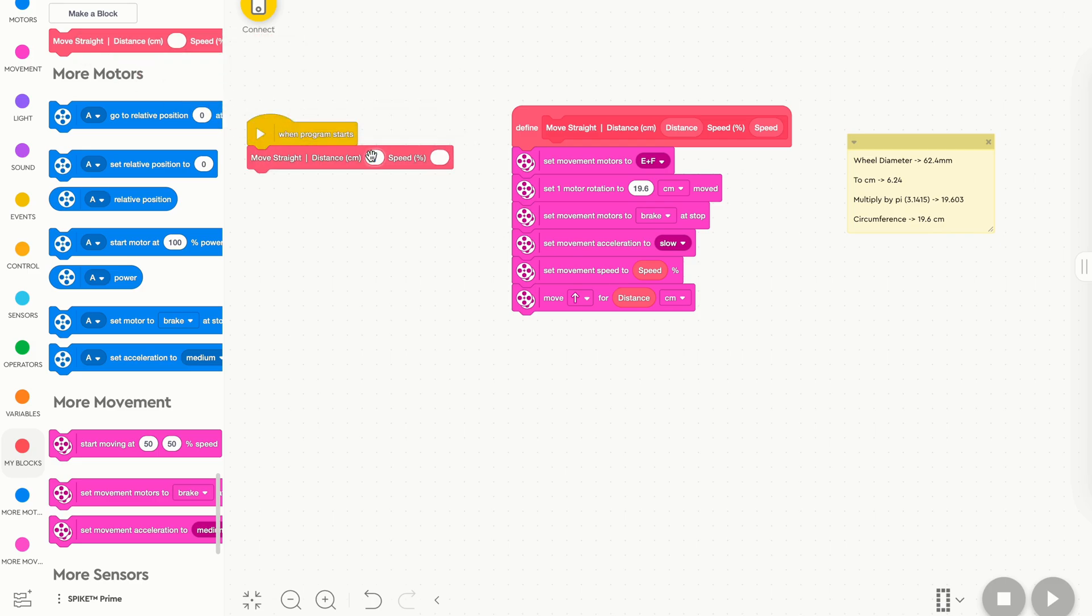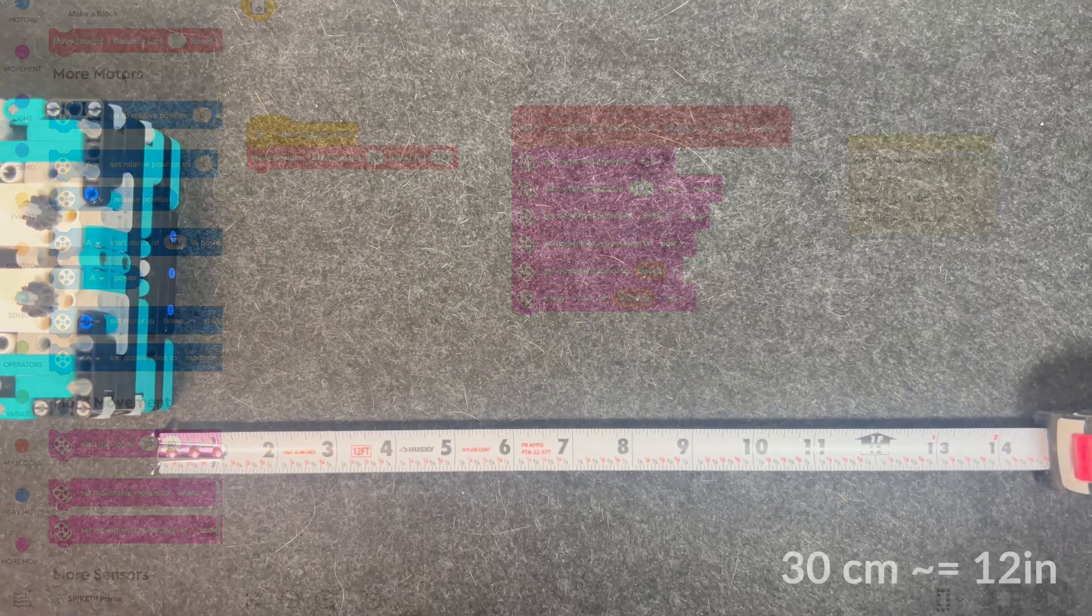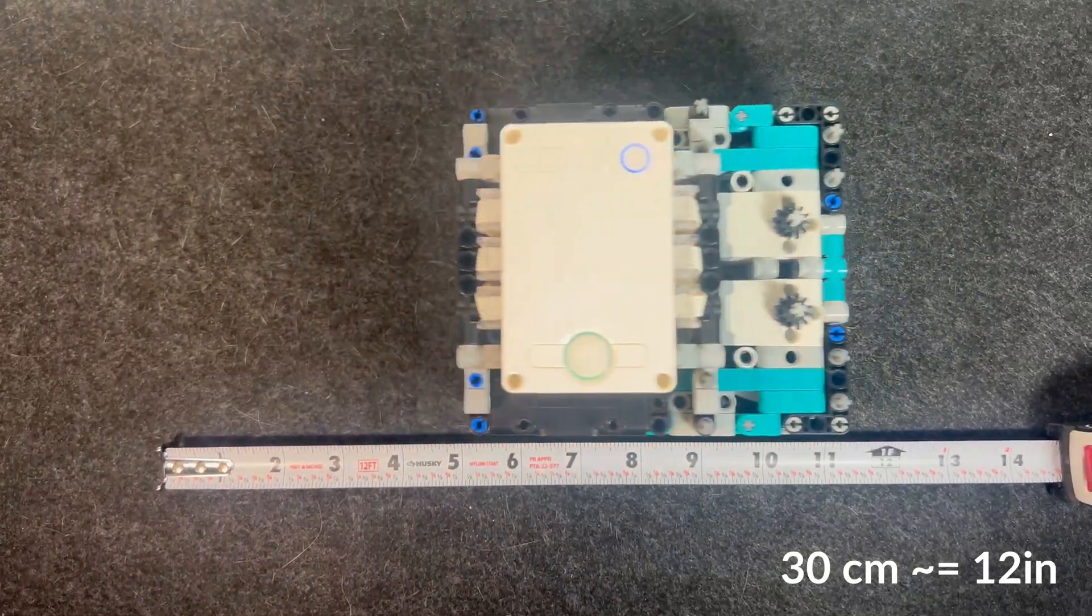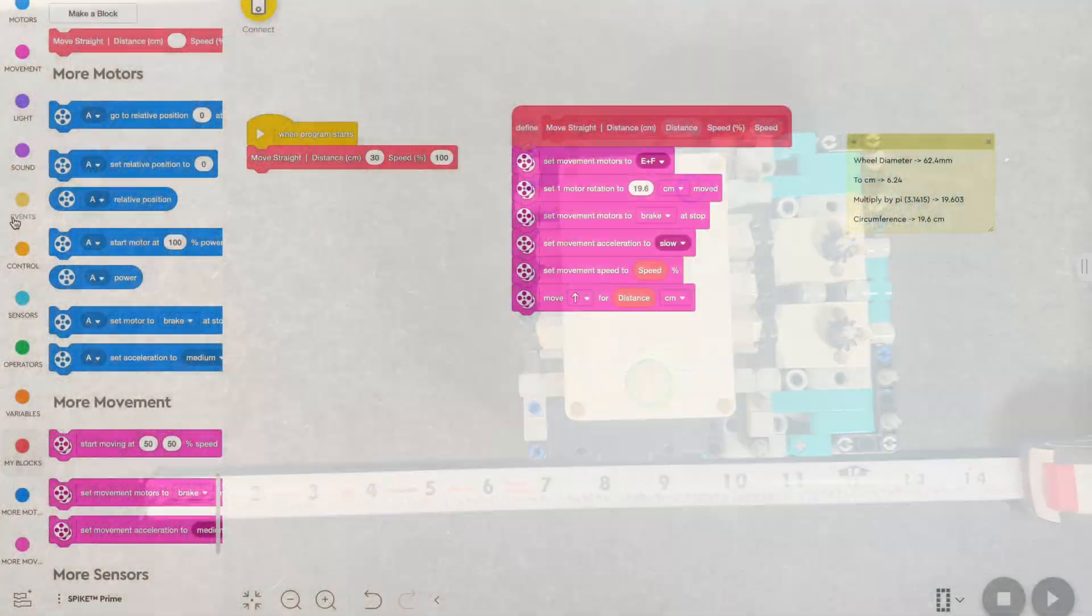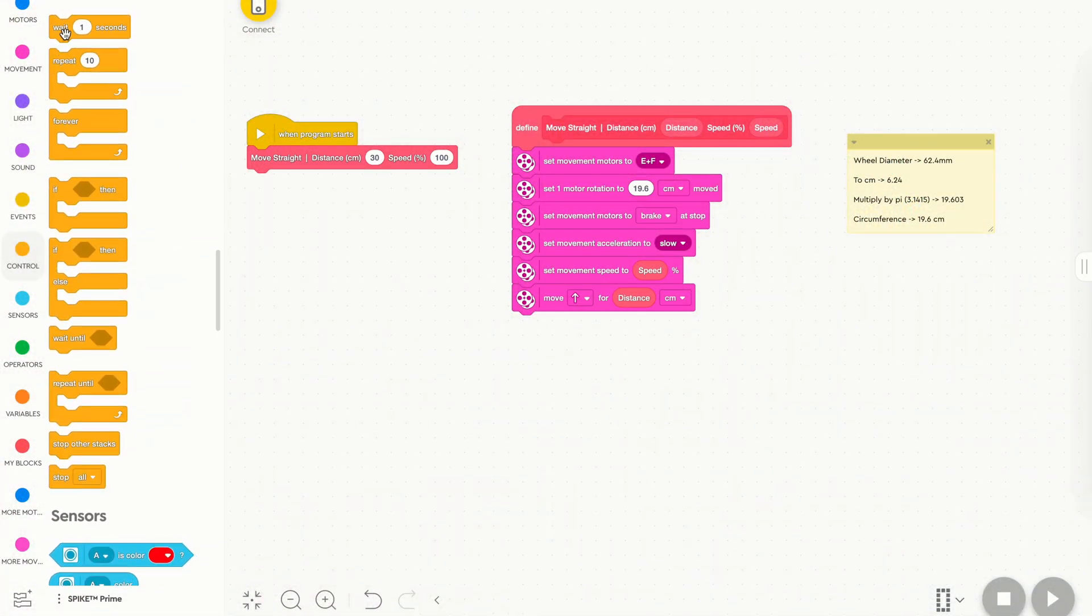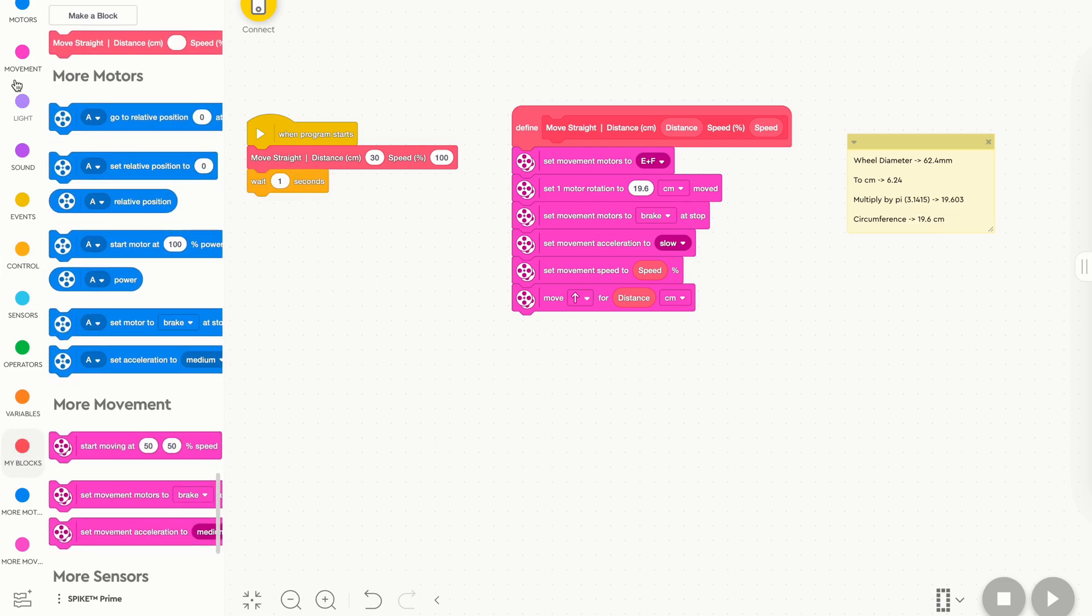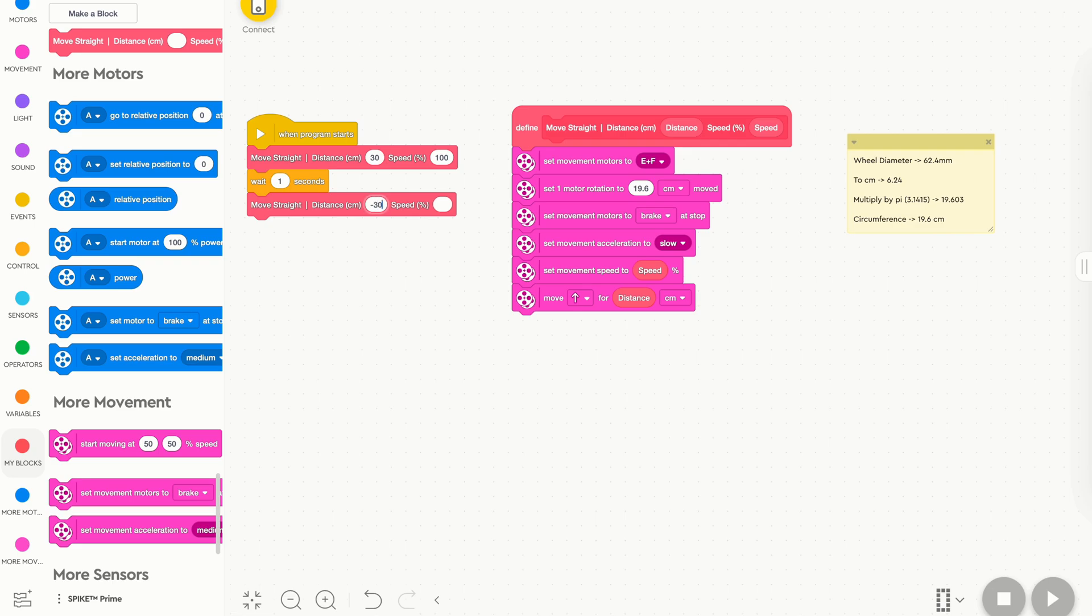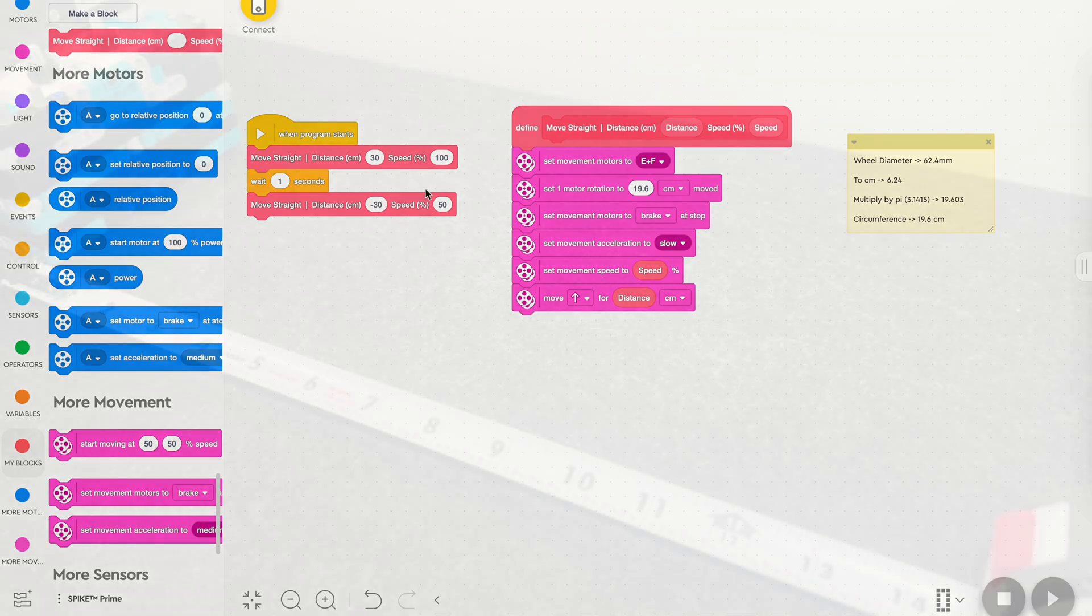So we'll drag out a my block, and to test this, we'll set our distance. We'll say 30, and our speed will say 100. And that looks like... All right, so there you can see our program went forward 30 centimeters. To test this a little bit more, we'll drag out a weight block for one second. We'll go back to my blocks, we'll drag out a move straight block, and then we'll set our distance to negative 30, and our speed to 50. Now, when you test this, you should see the robot move forward for 30 centimeters, and then backwards for 30 centimeters, just a little bit slower than the first movement.